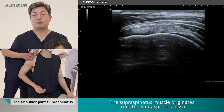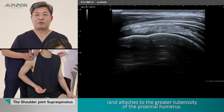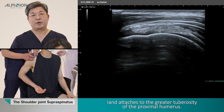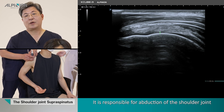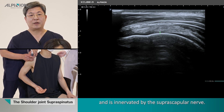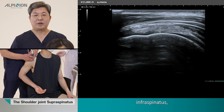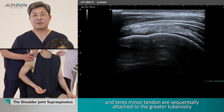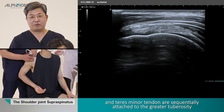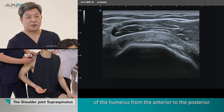The supraspinalis muscle originates from the supraspinous fossa and attaches to the great tuberosity of the proximal humerus. It is responsible for abduction of the shoulder joint and is innervated by the supraspinalis nerve. The supraspinous, infraspinatus, and teres minor tendons are sequentially attached to the great tuberosity of the humerus from anterior to posterior.